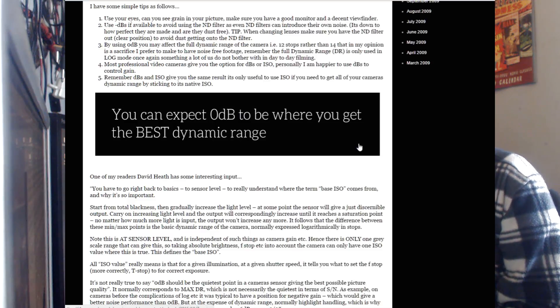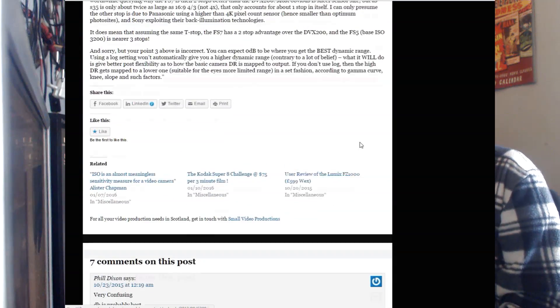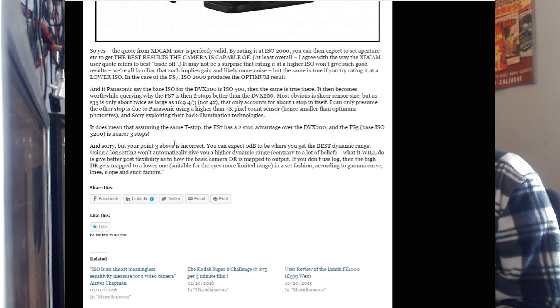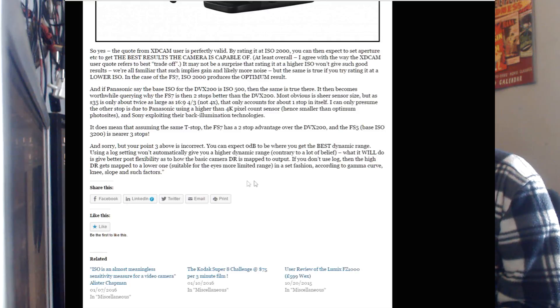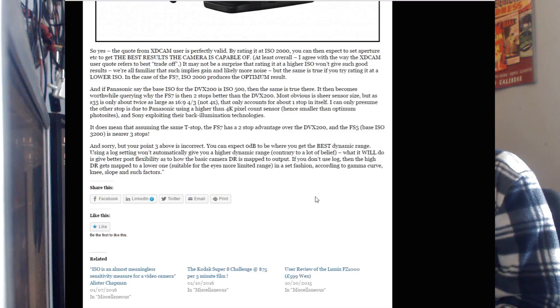Looking through the article, the best dynamic range is the best setting — not necessarily for noise, but you'll get the largest dynamic range for however many f-stops you have in latitude. I've noticed that the GH4 is often referred to as having a native ISO of 800.